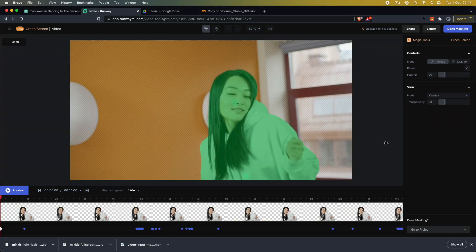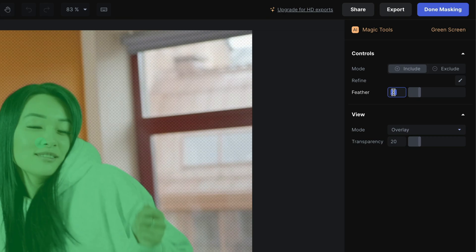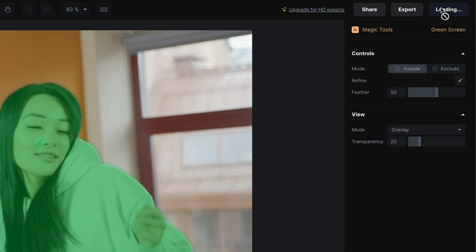After we are satisfied with our shape, we can define how much feathering the mask should have. In this example, I went with 50, but play around with this until you get the results you are looking for.